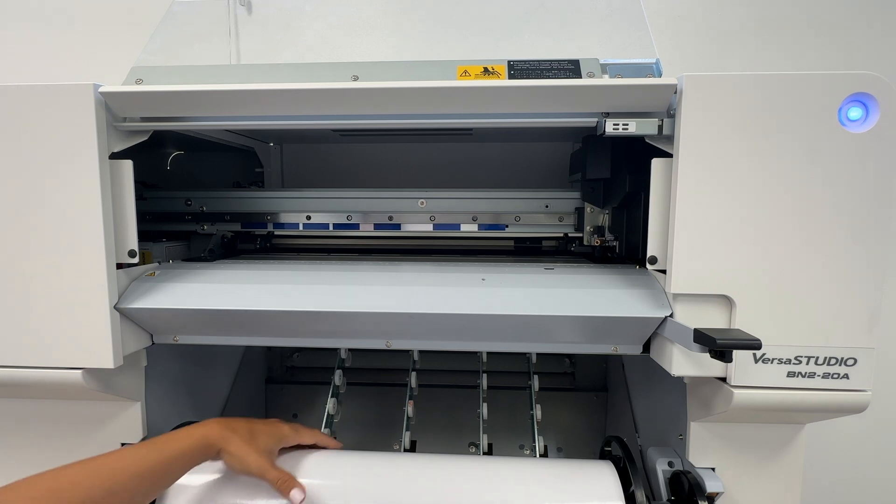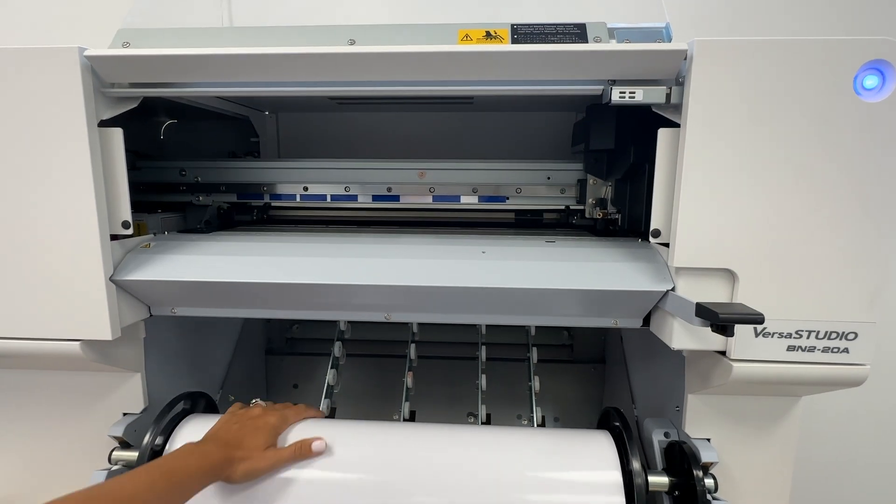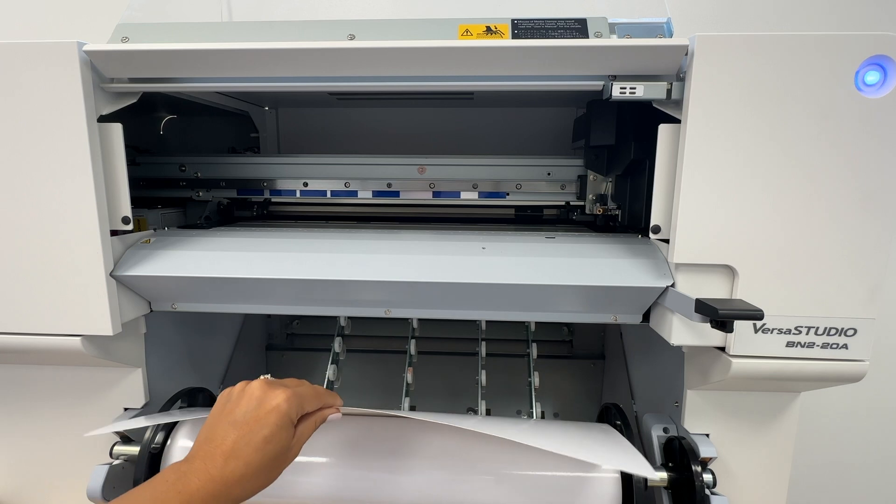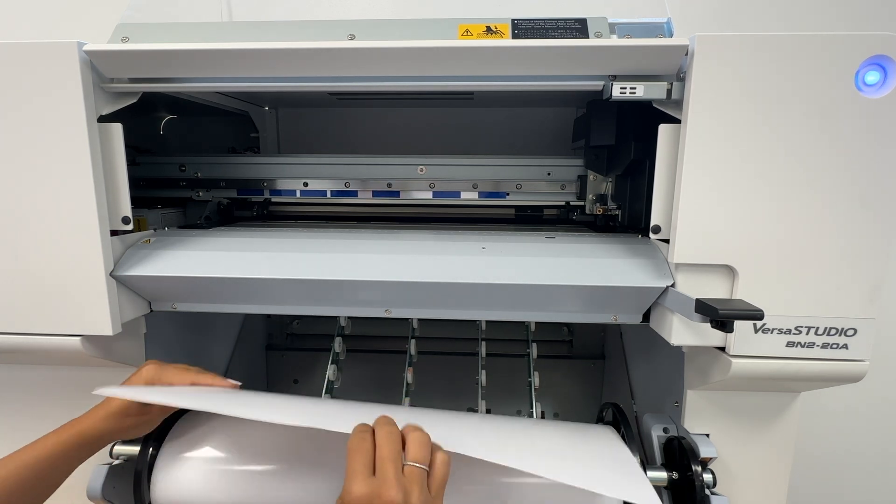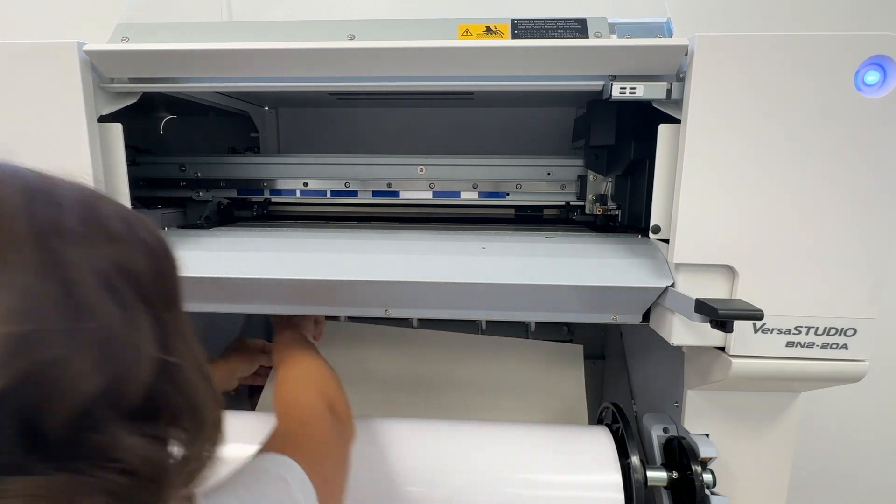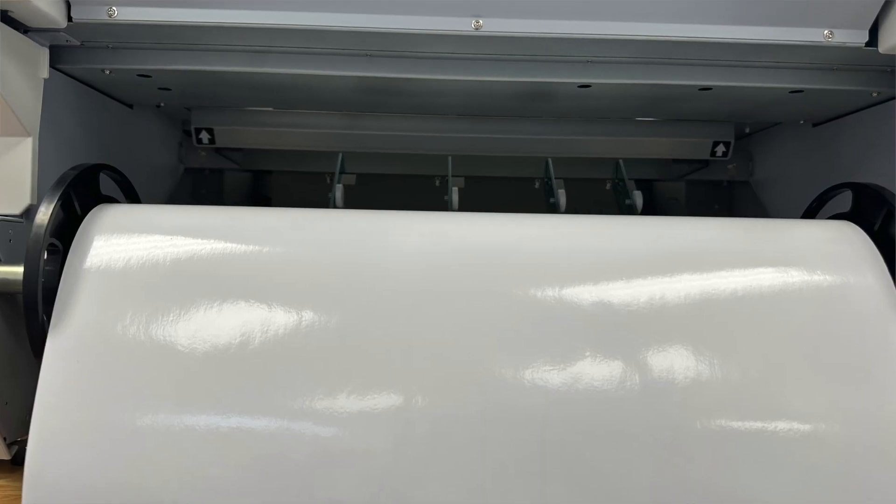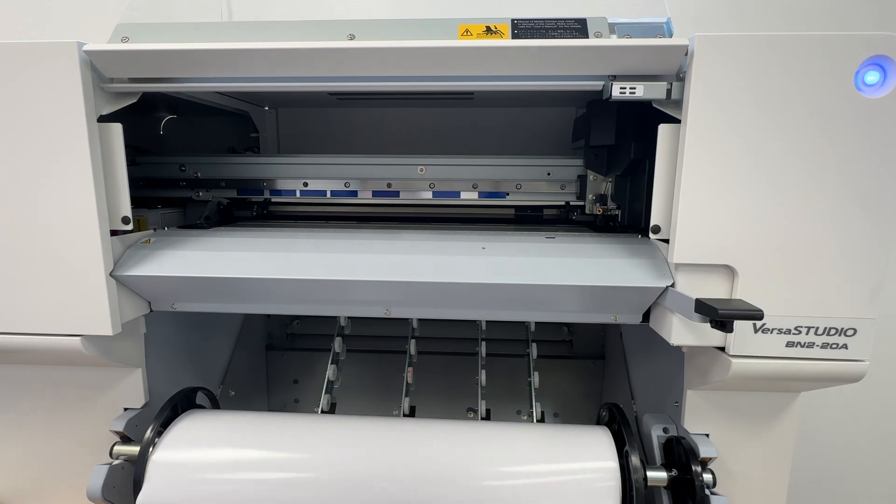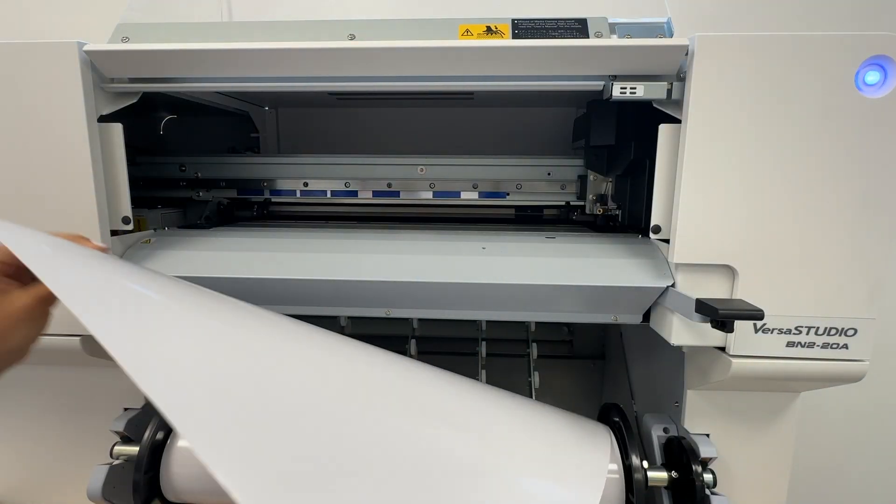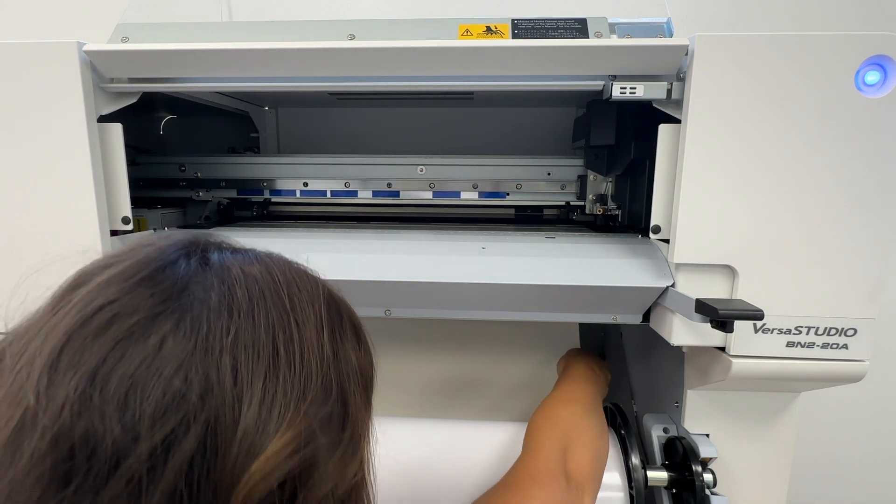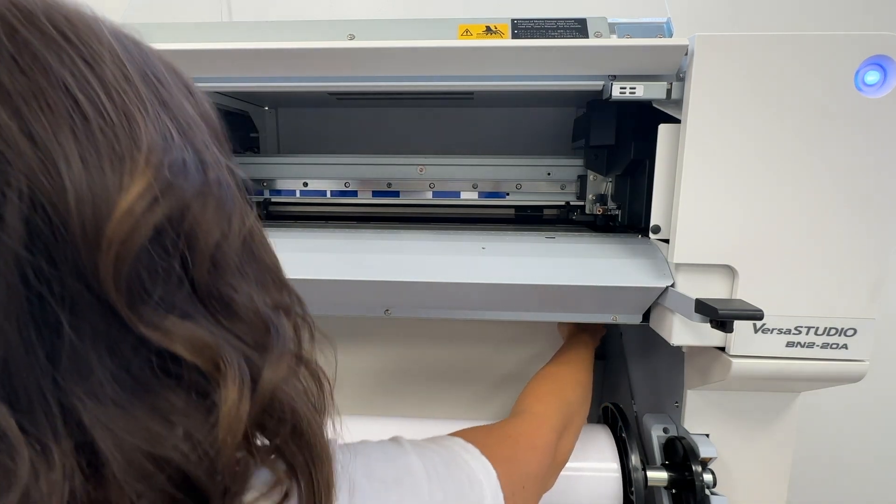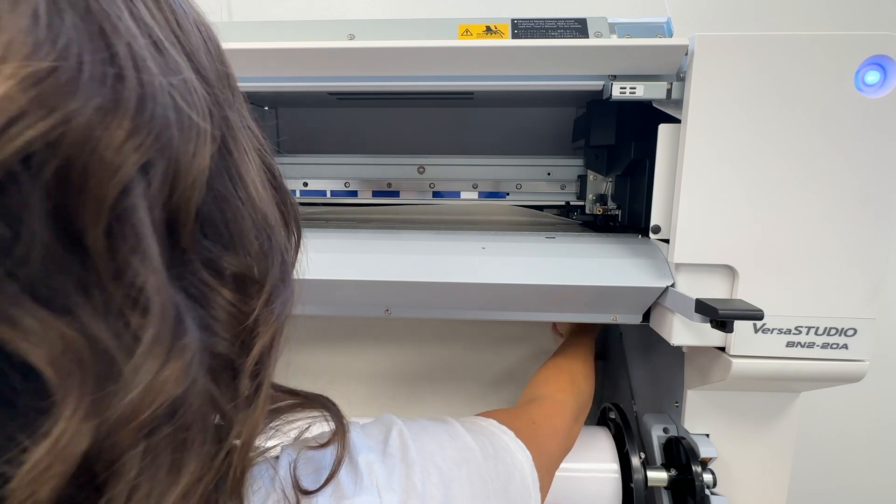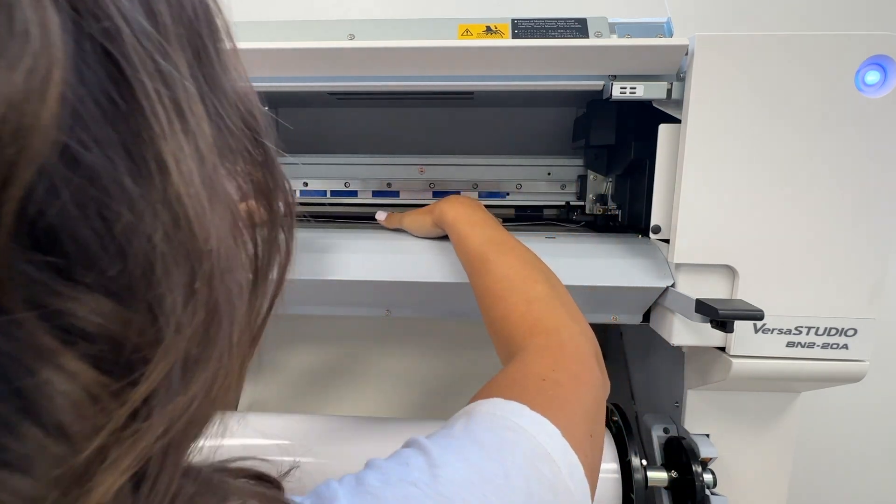So you have your roll of media here, and it is hanging over the front like this. What you're going to do is you are actually going to pull it this way, and there are two arrows underneath here, and that is where the sheet is going to go. We will place the material up, and it's going to come across the top, come through the top.